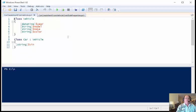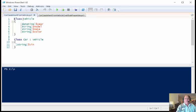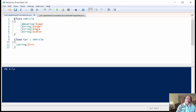In this code here, I have the base class, the vehicle, and I've got the year, the model, the make, and the color. And these are all defined in the base class.